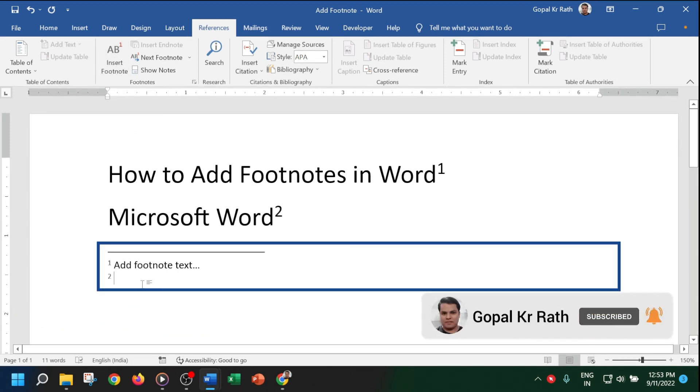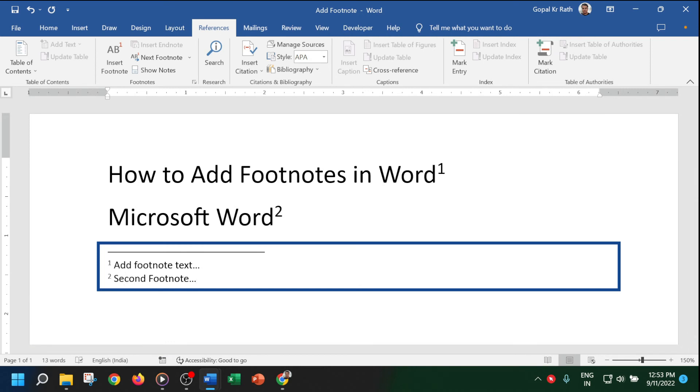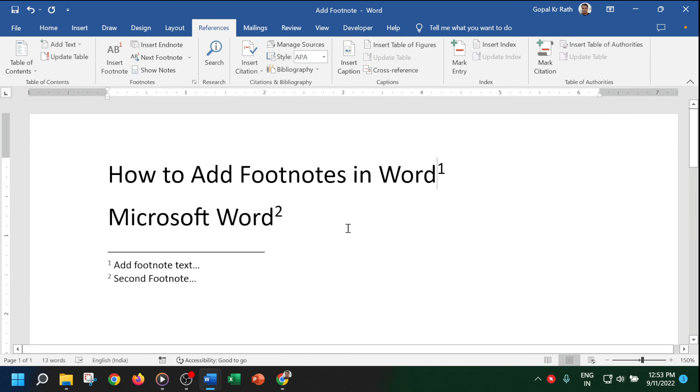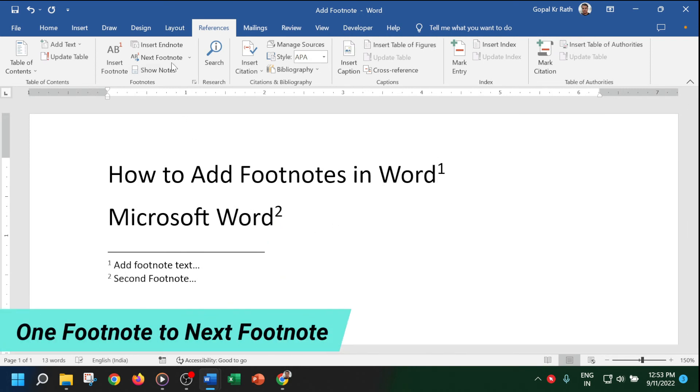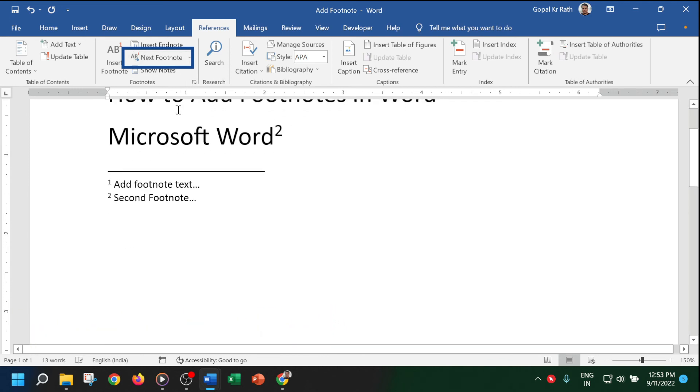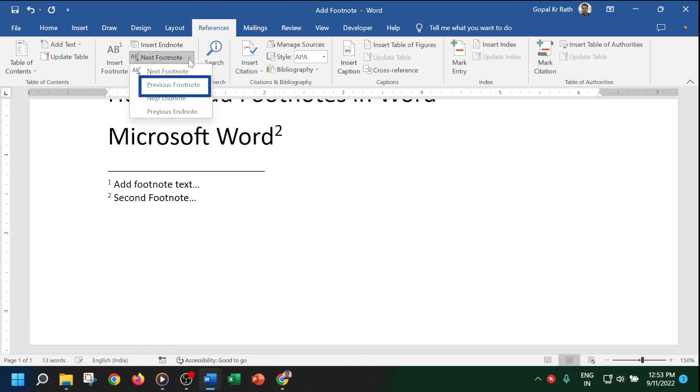You can type "second footnote" and so on. If you want to jump from one footnote to the next footnote, click on Next Footnote and it will move to the next footnote automatically.